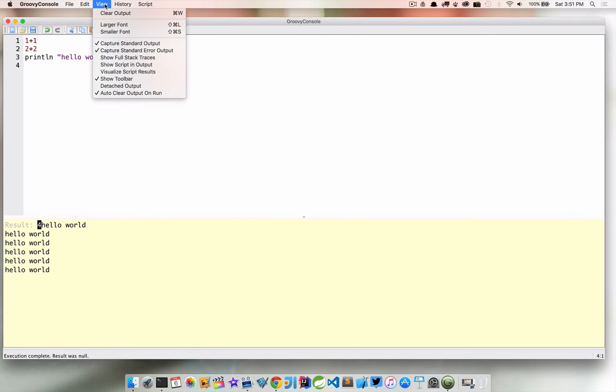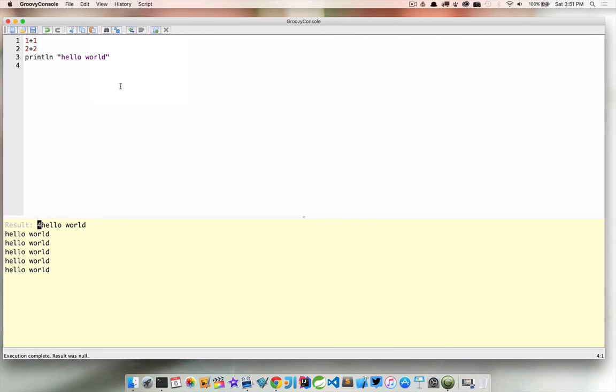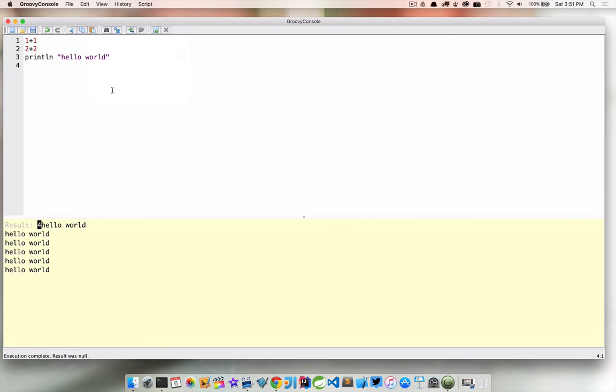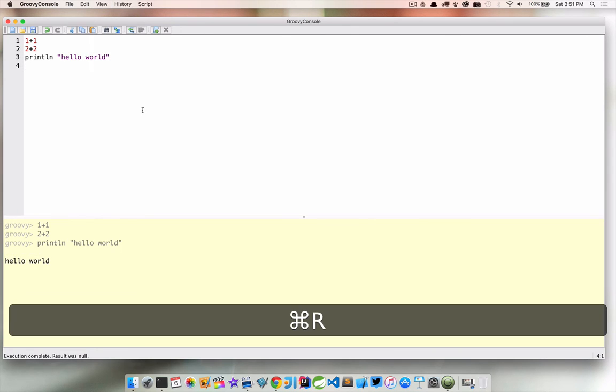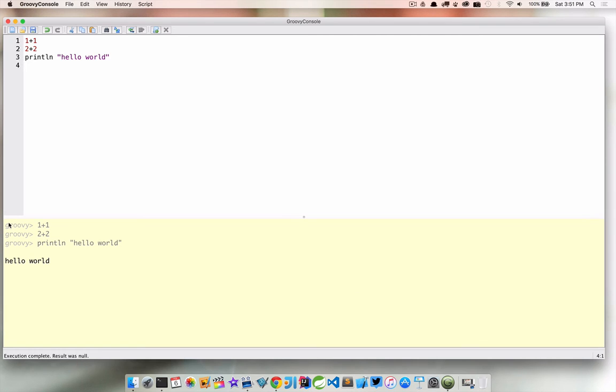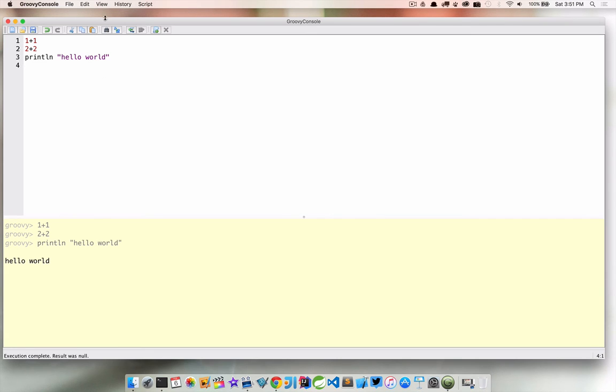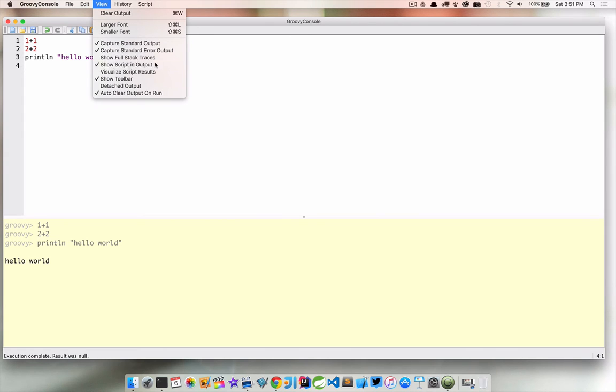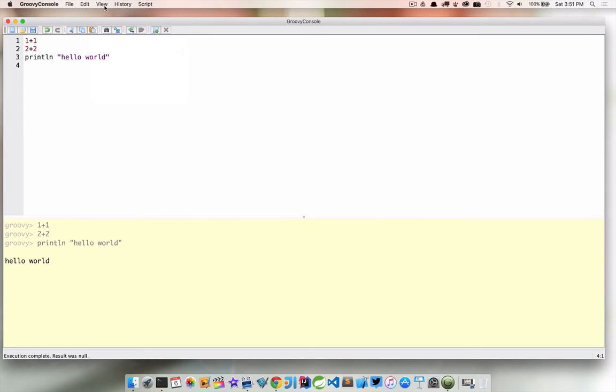Another setting that you can have is you can show the script in the output. So if I run this the first thing you're gonna see is the actual script before you see the result. Sometimes I guess that could be useful but I don't like to have that on and I think that's on by default so I usually leave that off.